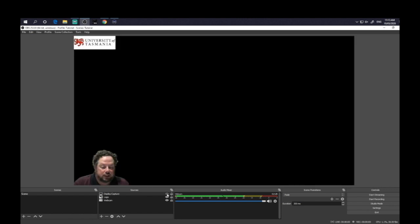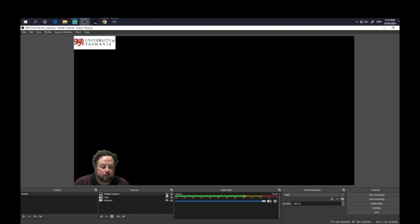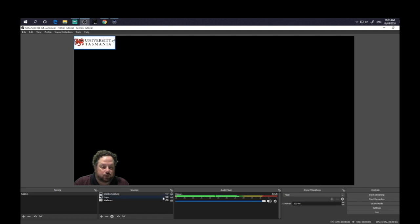So if you ever want to hide any of these, you can actually change them here by just clicking the eye icon and you can have them present or absent depending on what you want to do. So you can actually do that while you're recording.